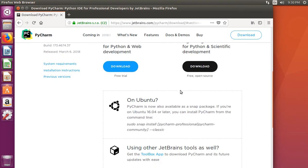But what I recommend doing is coming down here to where it says on Ubuntu, PyCharm is now available in Snap Package. If you are on Ubuntu 16.04 or later, you can install PyCharm from the command line.